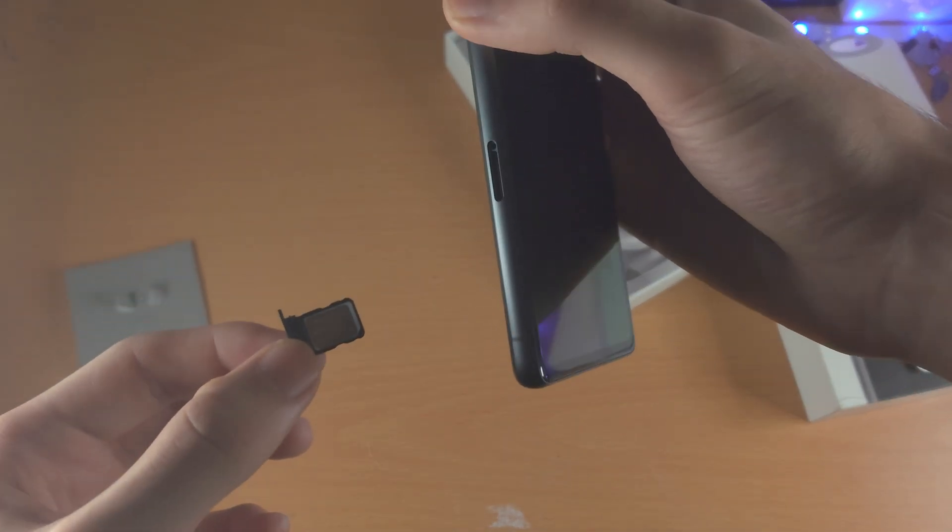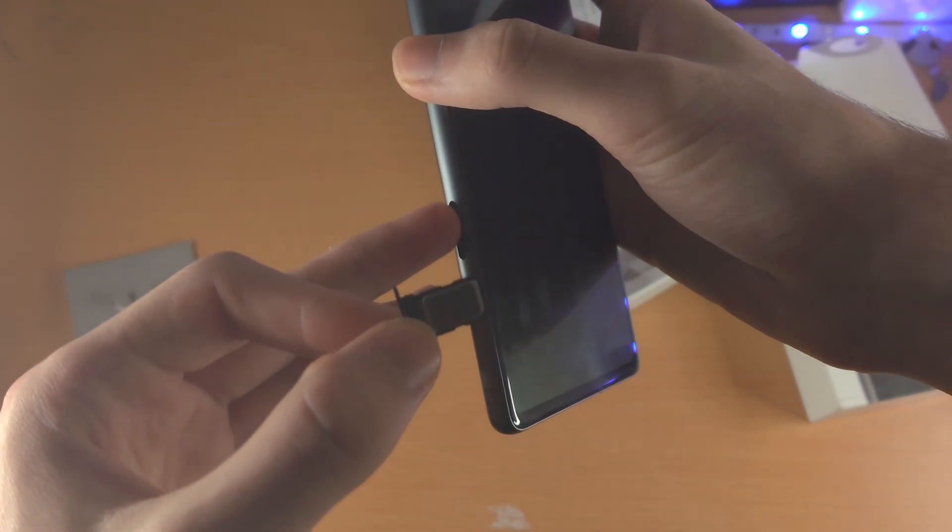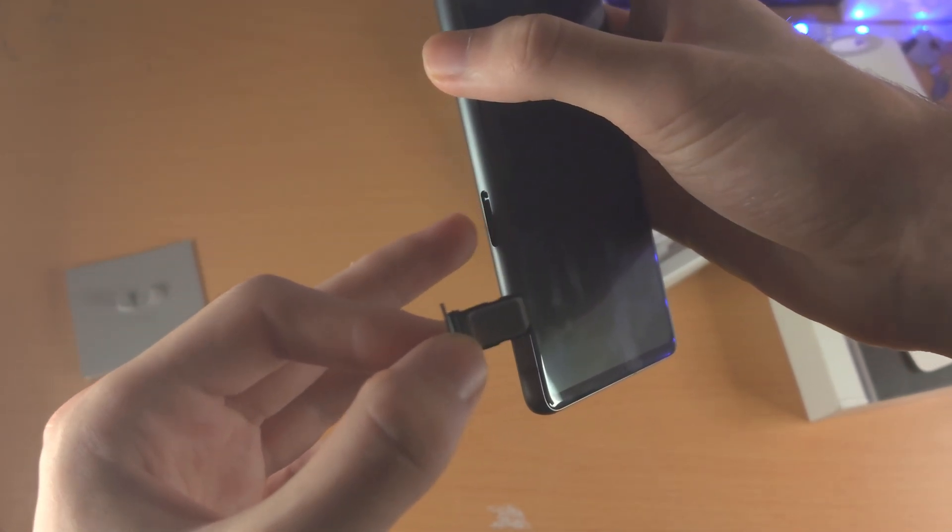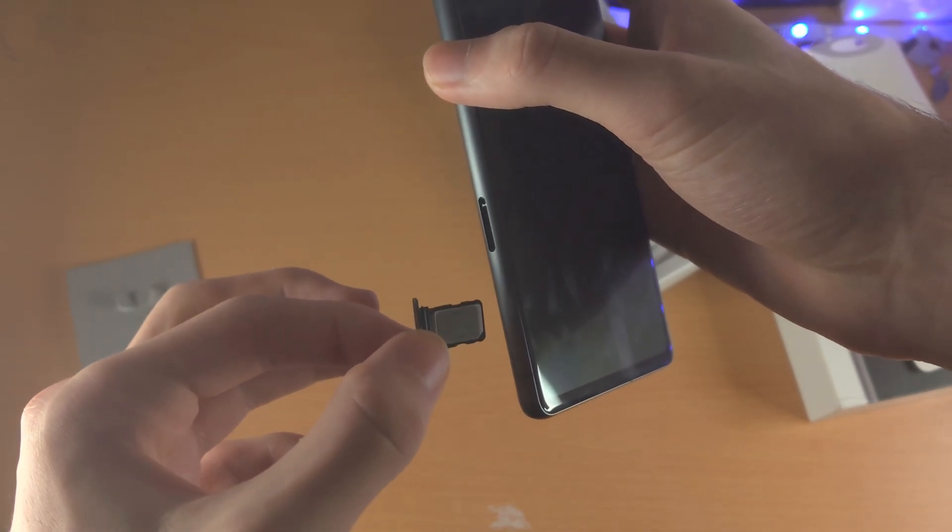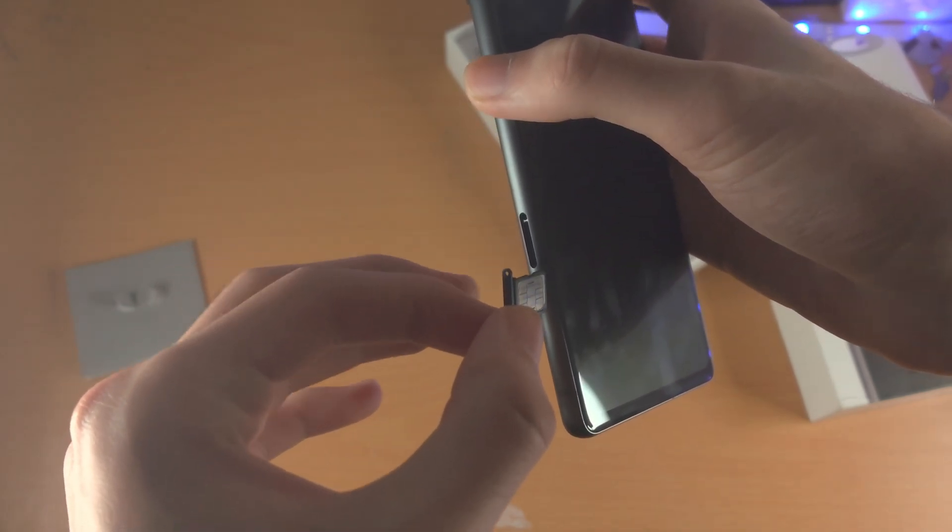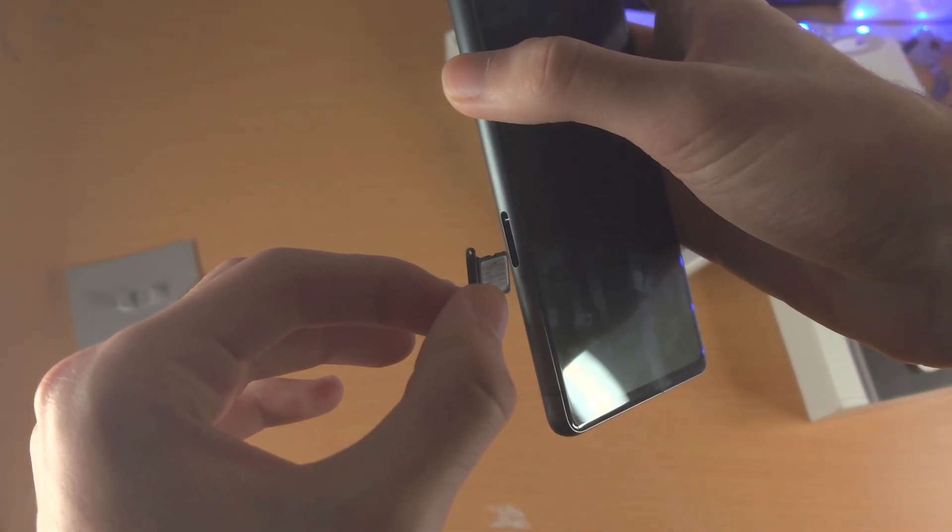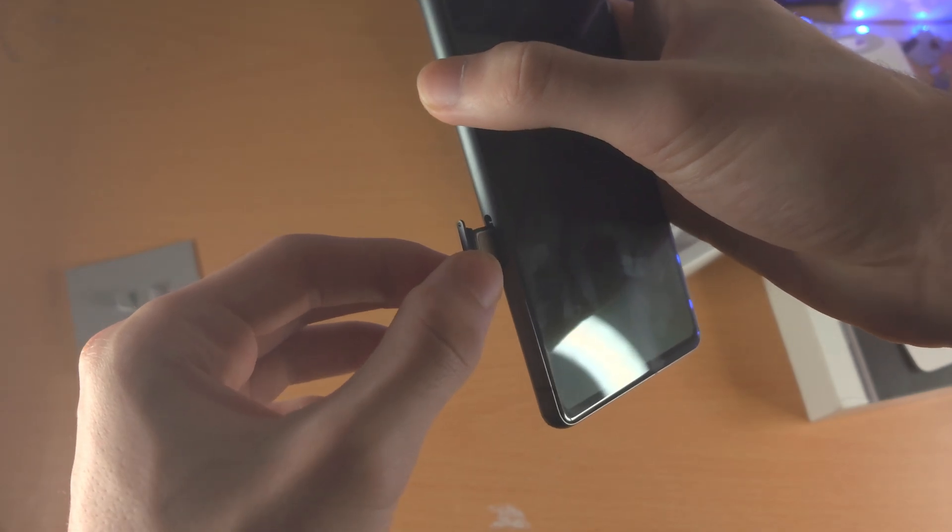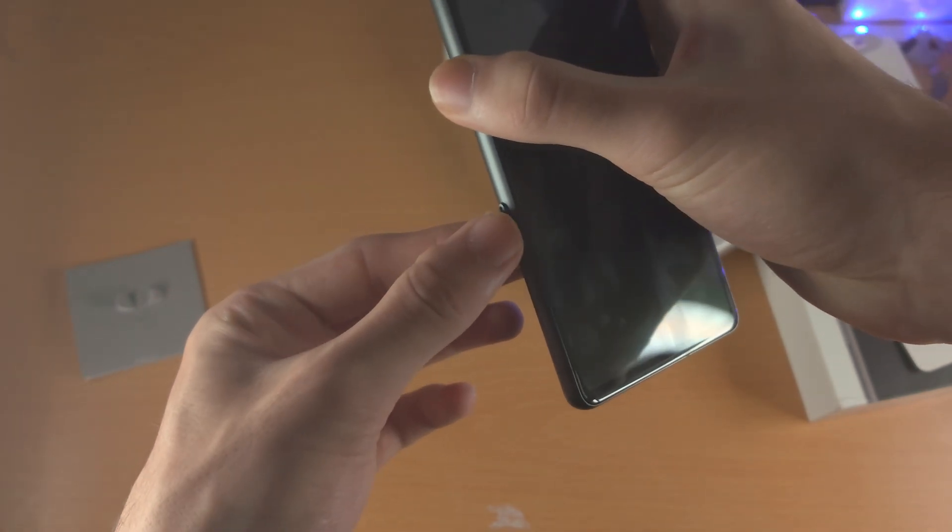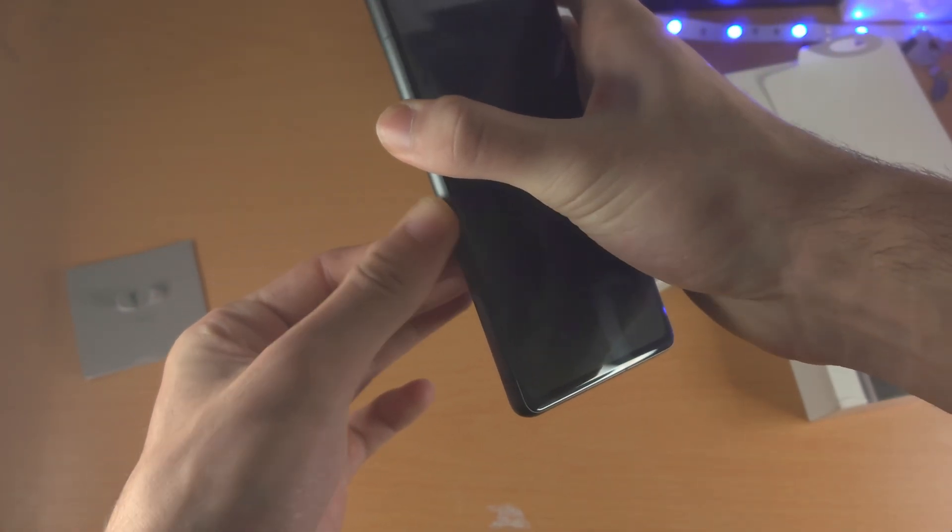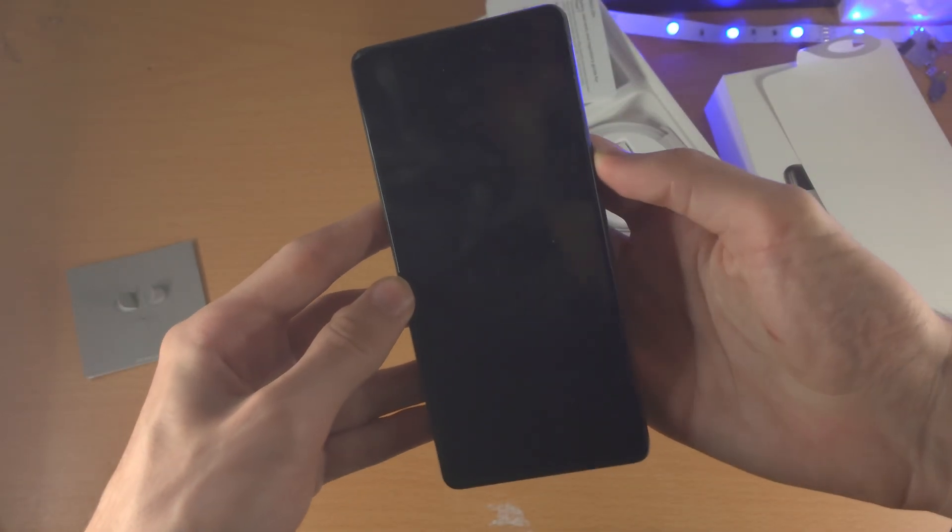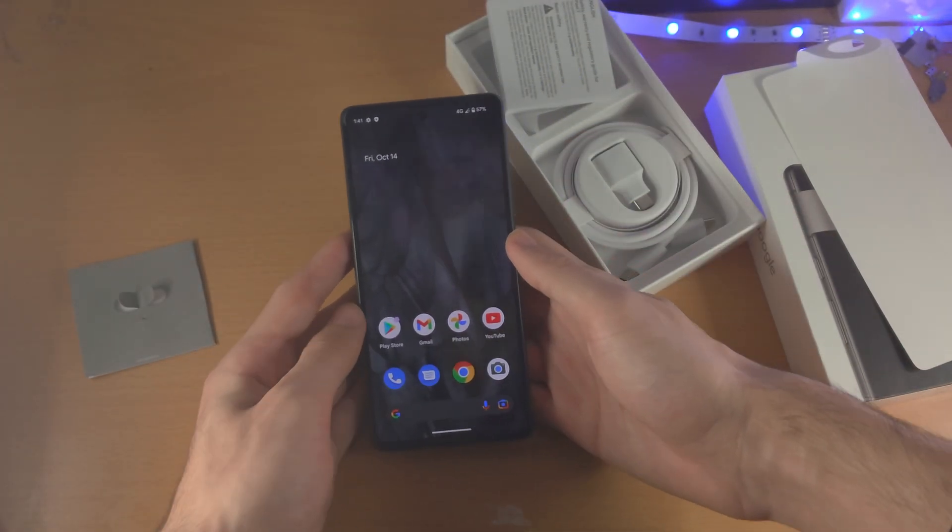So we're now going to check the Pixel 7. You can see the hole is at the top, it's facing upwards. And so the hole of the SIM card tray also needs to be facing upwards. Once you've done that, you can push the SIM card into the Pixel 7.